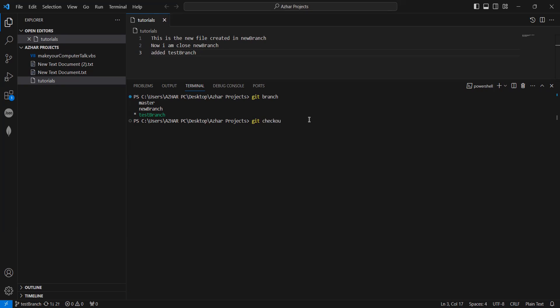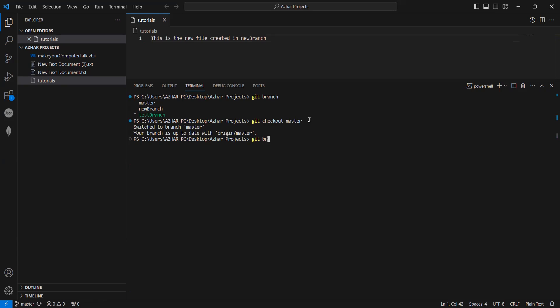Okay. Let me check out master. So, once I check out to master, if I add git branch, it will show you that you are in the master.